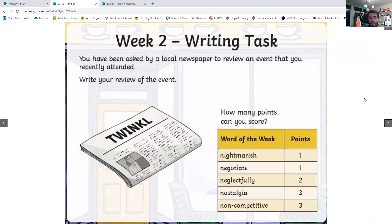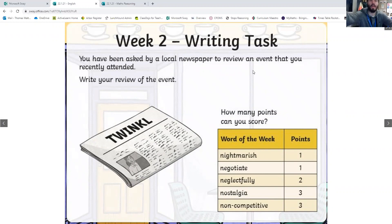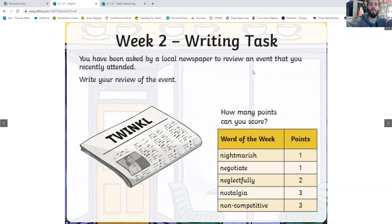Then we've got another writing task to do today, to do with our words of the day. So these are our five words of the day we've looked at this week. You need to write a review of an event that you recently attended, and you can write the review using as many of those words as you can, adding up your scores to work out how many points you can get.